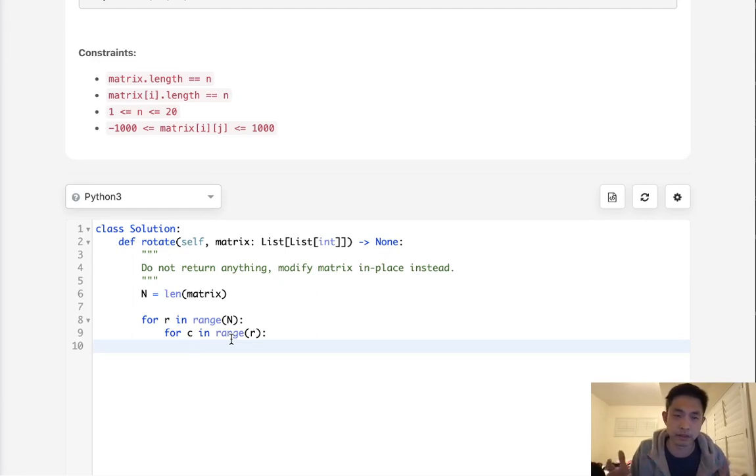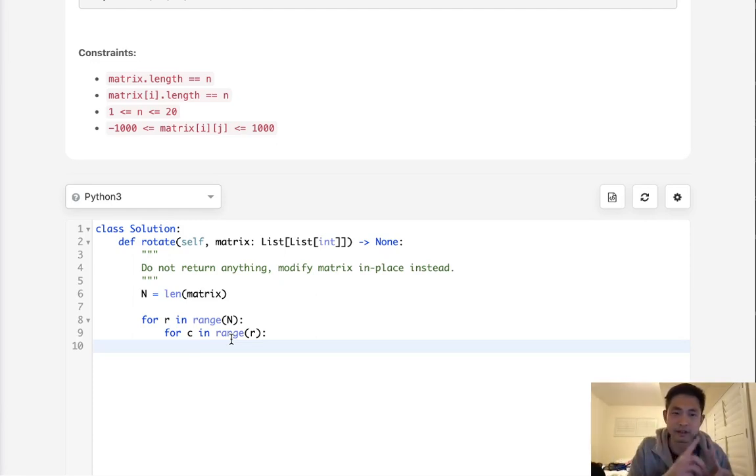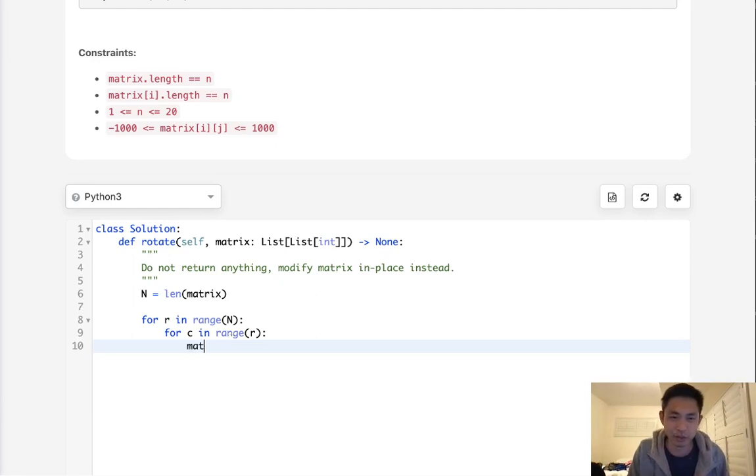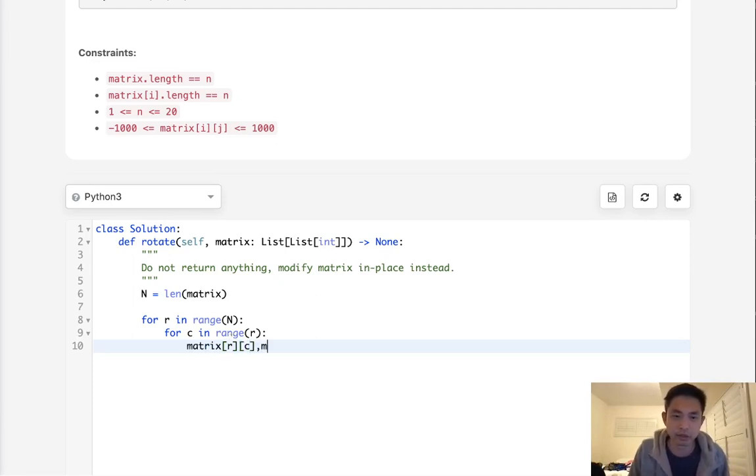...not actually swapping—we'll swap everything by itself again. I'll show you what I mean. We'll save matrix[R][C] and swap it with matrix[C][R].